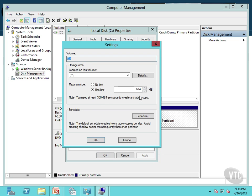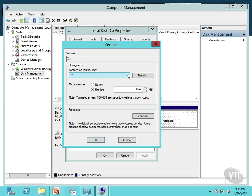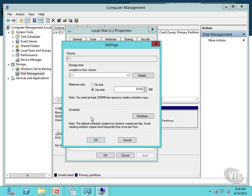And if I click on Settings, notice here's my volume. And then the storage area located on this volume is C. I might see some others. And then I can set a maximum limit to use for the volume shadow copy service. And I'll just leave this at the size. And notice it's telling me here I have to have at least 300 megabytes of free space to create a shadow copy.